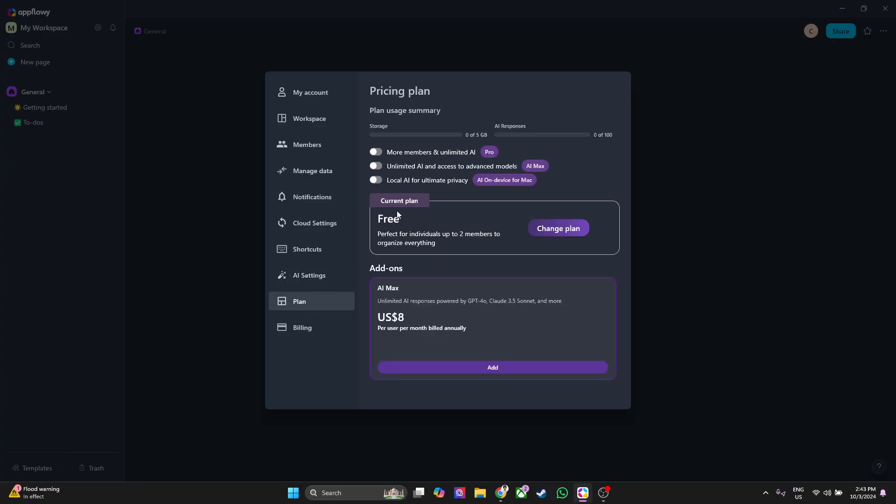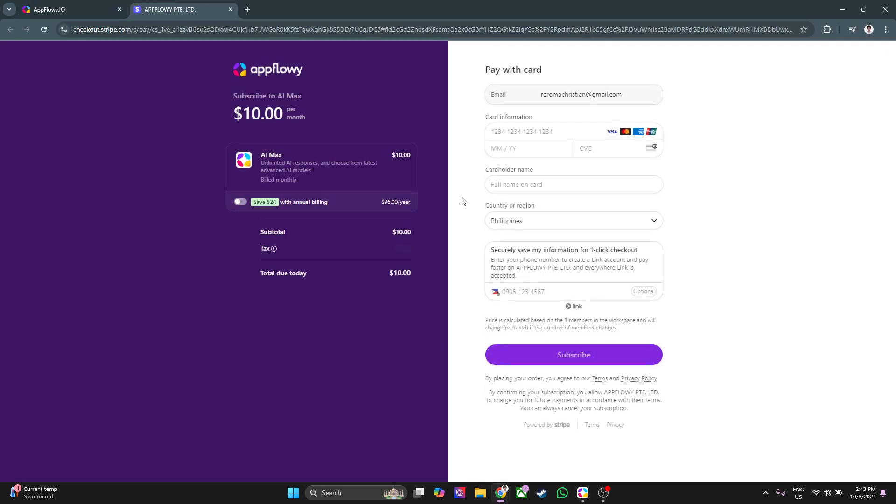Next we can go to plan. Currently I have the free plan and I think you will also have that free plan, but if you want you can click here on add-ons. You'll be redirected here and you'll see this is the pro plan for AppFlowy with bunch of add-ons.